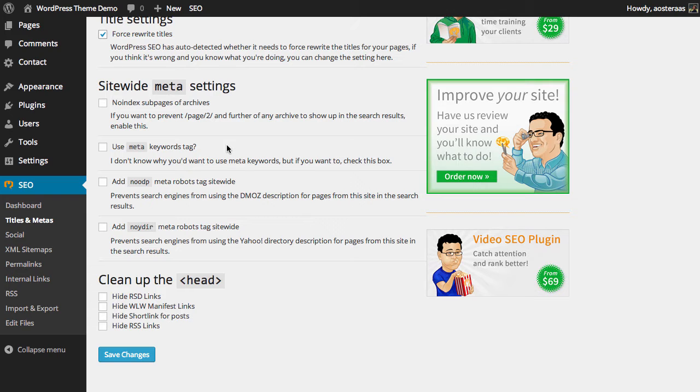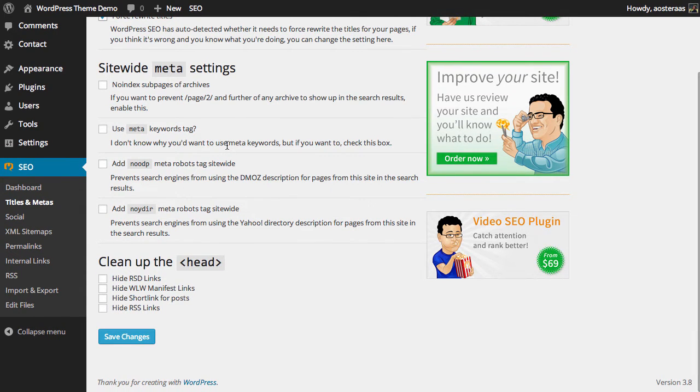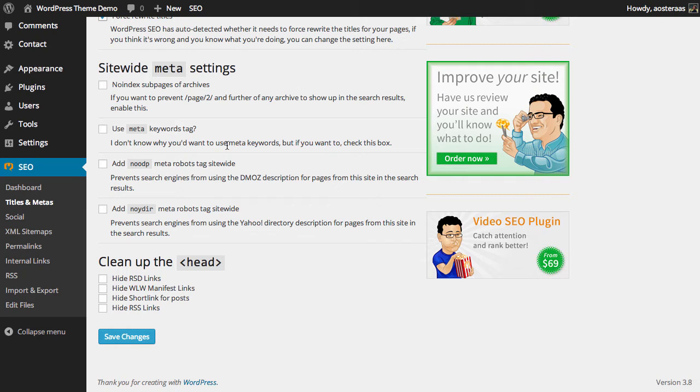The next setting we have is for no ODP. ODP stands for Open Directory Project, run by an organization called DMOZ. When you enable it, it'll prevent search engines from using a description from that particular directory from showing as the snippet for your website in search results. This is the same for the next setting, no Yahoo directory. Yahoo also has their own website directory, and by checking this box you can choose to not show the Yahoo snippet either. For most websites this isn't a concern; people seem to have stopped using these two directories over time.